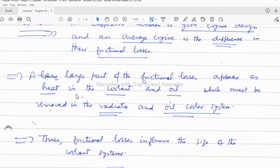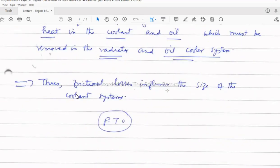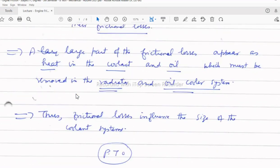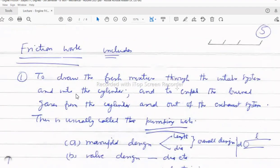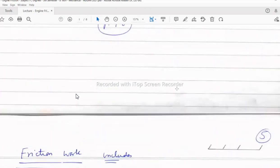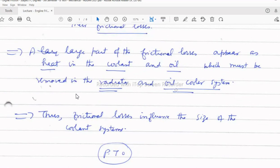A large part of friction losses appear as heat. Wherever there is friction, energy is ultimately converted to heat, which must be removed by the coolant and lubricating oil via the radiator and oil cooling system. For large power generation diesel generating sets, such as those in countries with continuous operation demands, oil cooling systems are an essential part of the power plant.